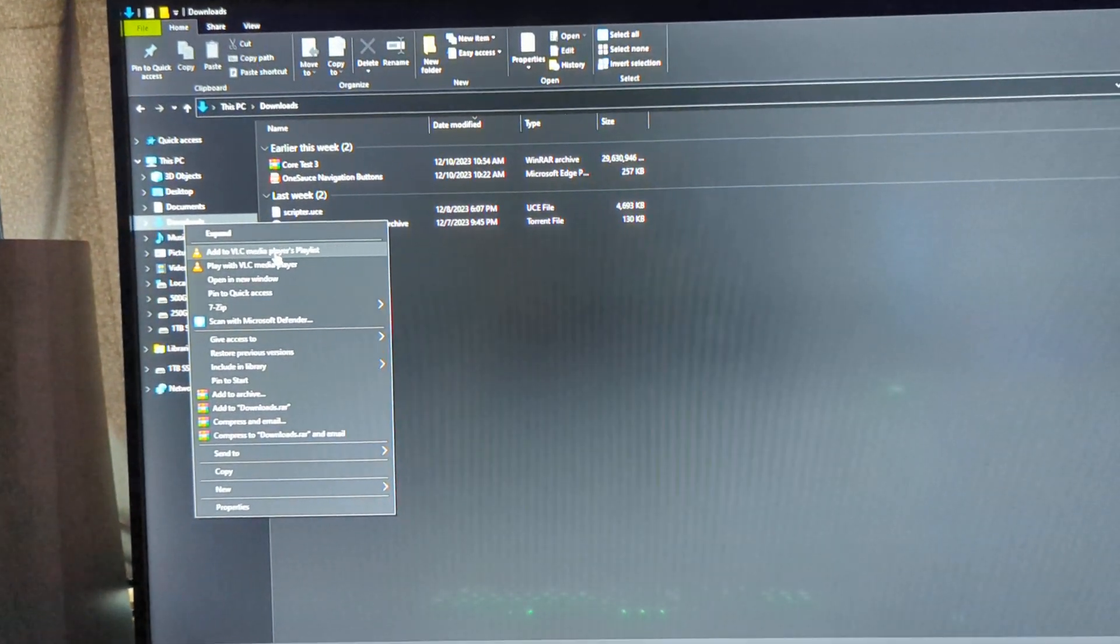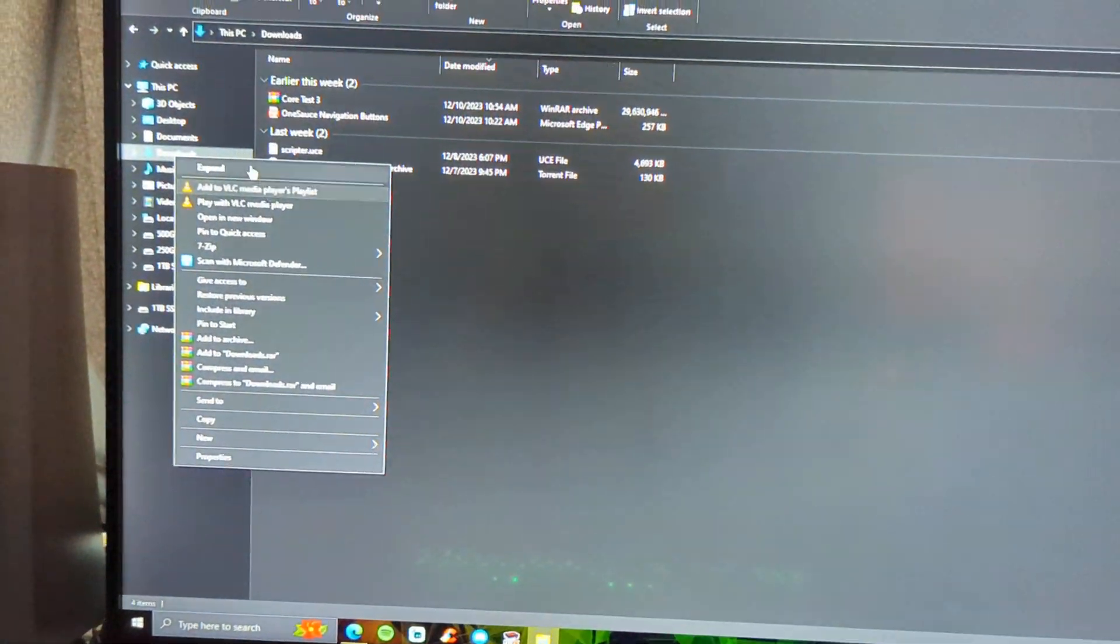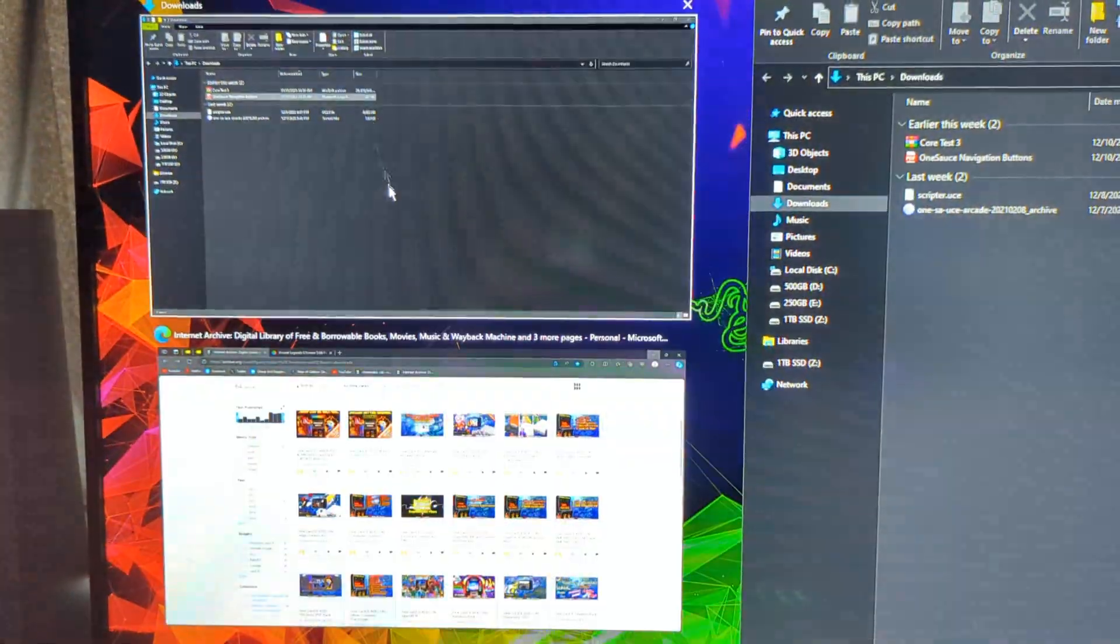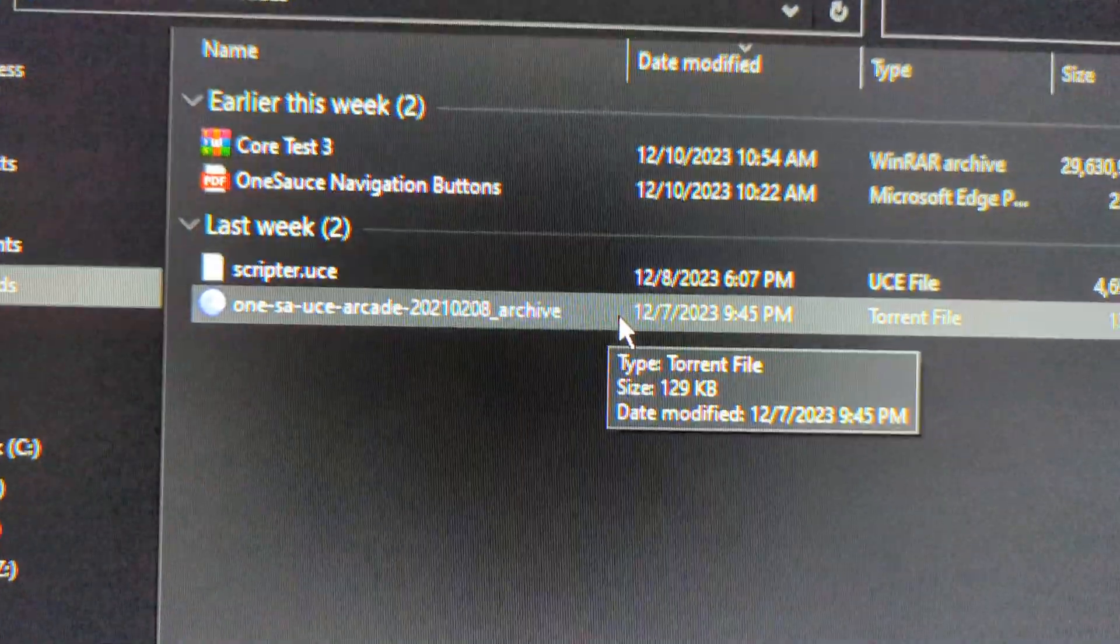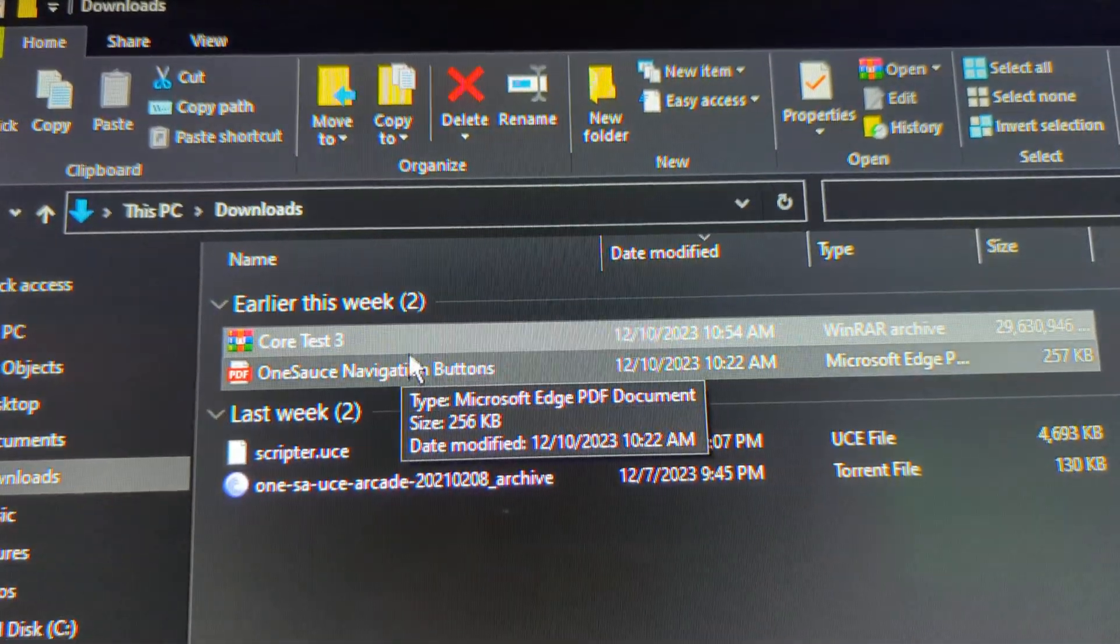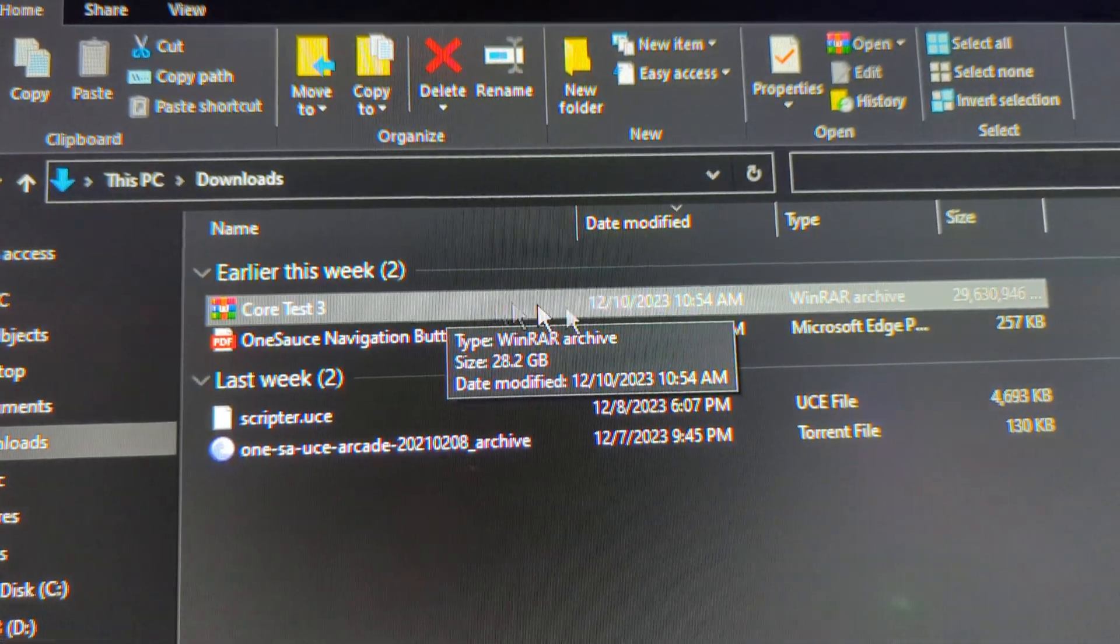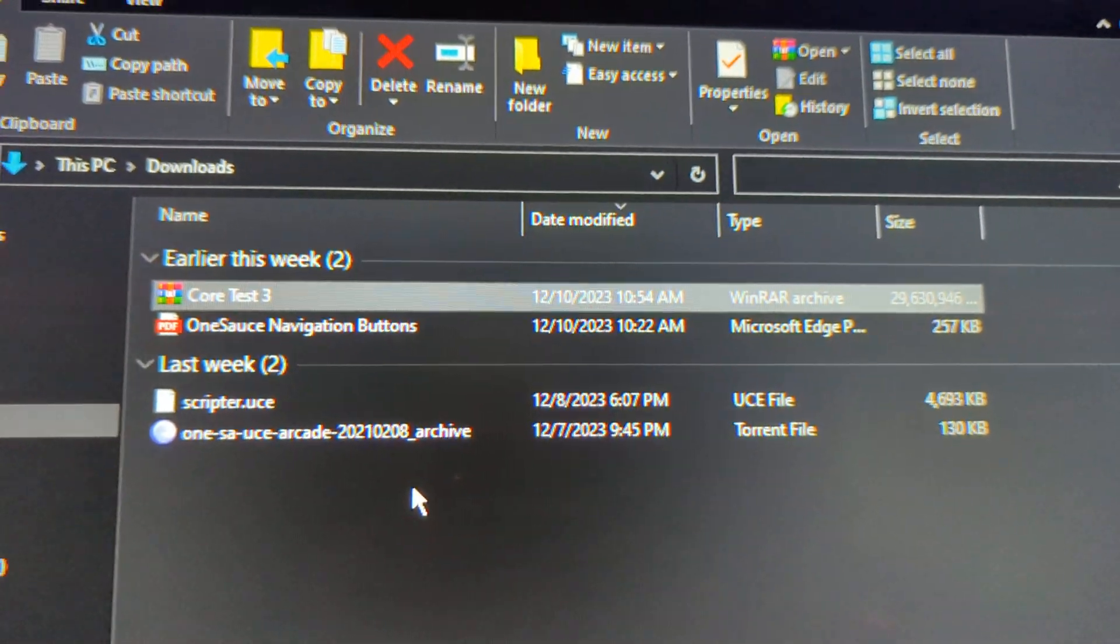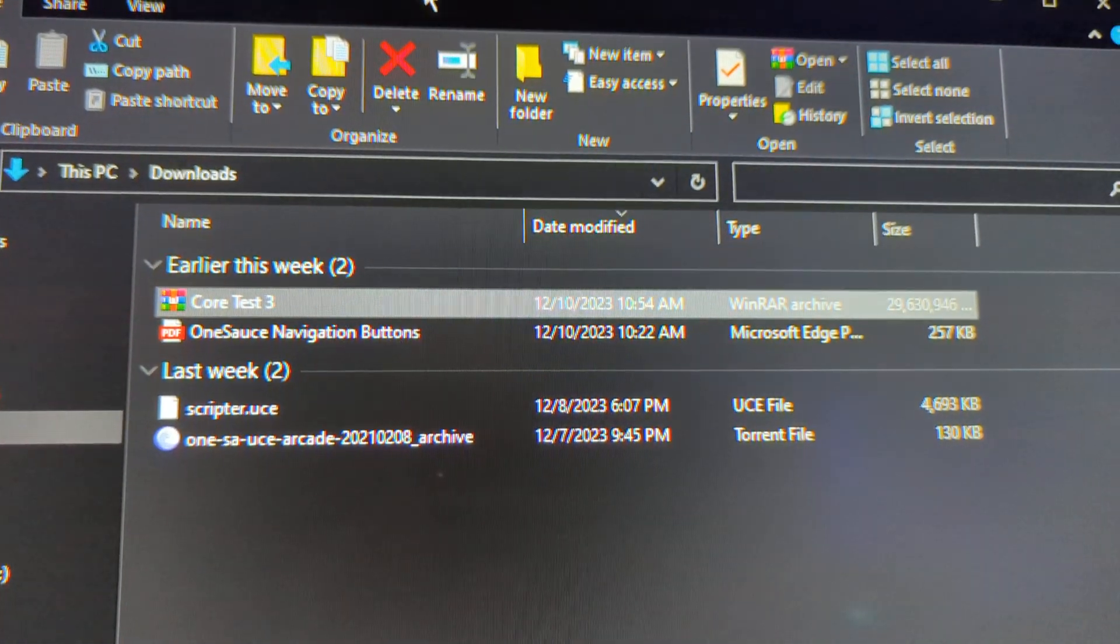So when you download this from the link, it's gonna be this Core Test 3. This is the OneSauce build. It's gonna look like this. Download WinRAR. You're gonna need WinRAR to unzip it. It's a RAR file, it's the same as WinZip. Just Google it, you can download it for free.